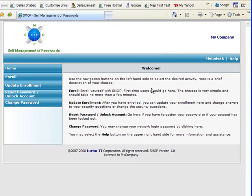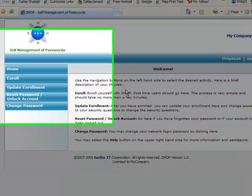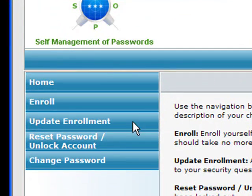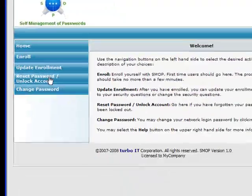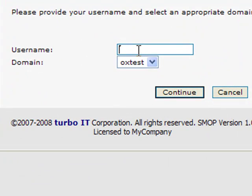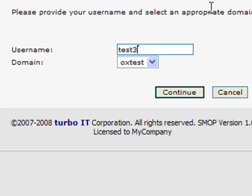Now let's say something happens and the user has to reset his password. The user clicks on the Reset Password button. The user is prompted for his user name, and I will put in the same user name I used before and click on Continue.